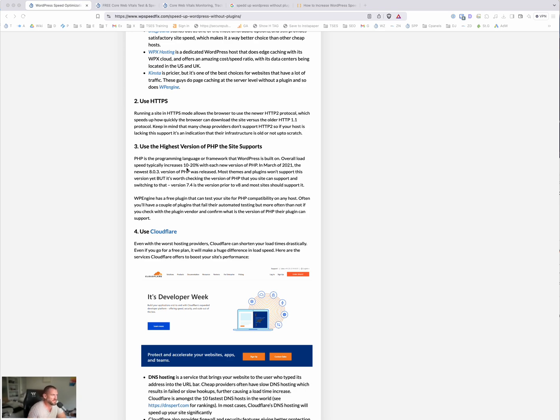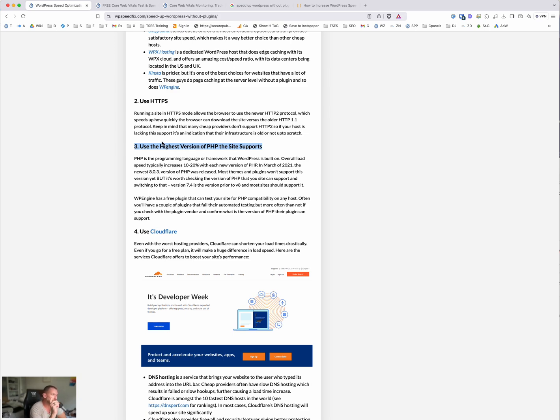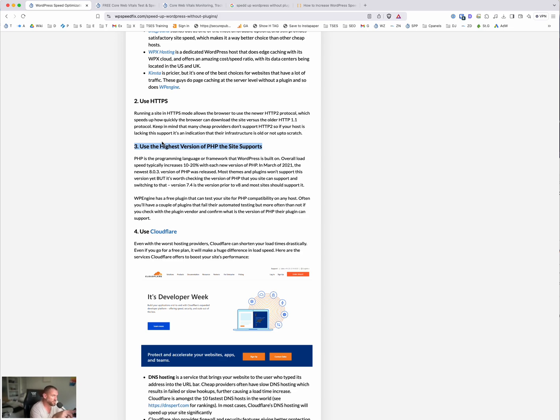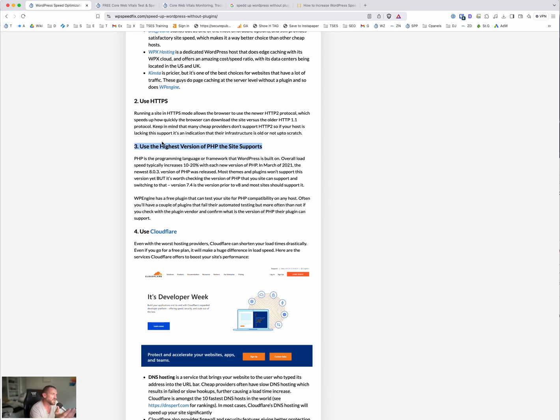The next one, use the highest version of PHP the site supports. This goes without saying, but PHP is the underlying programming language that WordPress runs on. And every version of PHP is faster than the last one. So you want to use the highest version that the site supports. Right now, 8.3 is the highest. Every version is 10 to 20% faster. So you want the highest version of site supports without breaking things.